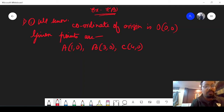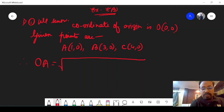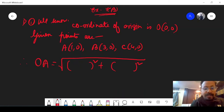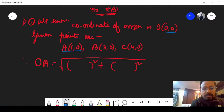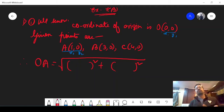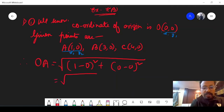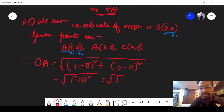Therefore, OA — the distance between O and A. Using the formula root over (x2 minus x1) whole square plus (y2 minus y1) whole square: x2 is 1, x1 is 0, y2 is 0, y1 is 0. So it is root over 1 square plus 0 square, which is root over 1, that is 1 unit.